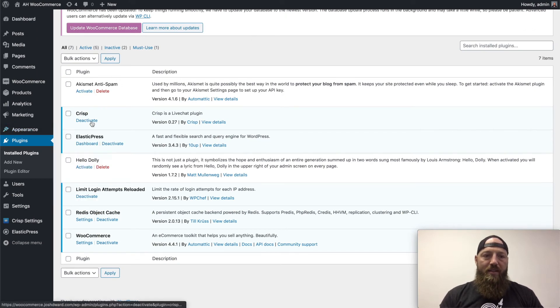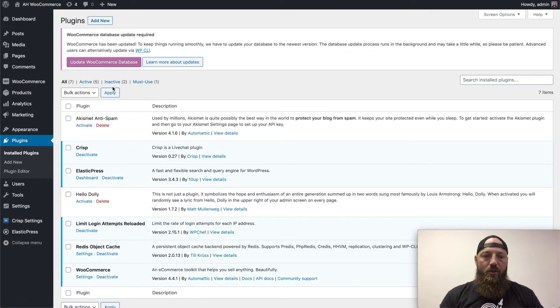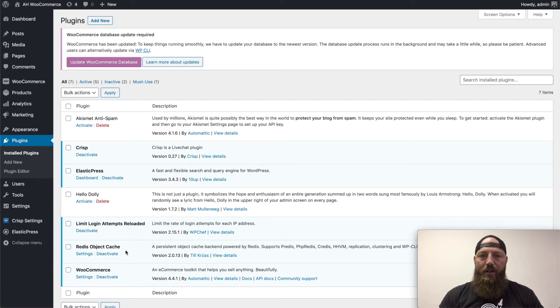You'll go to plugins, add new, and you'll look for this Redis object cache plugin. Now once you install that and activate it,